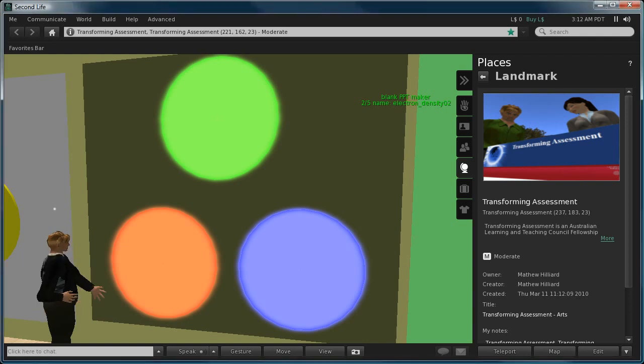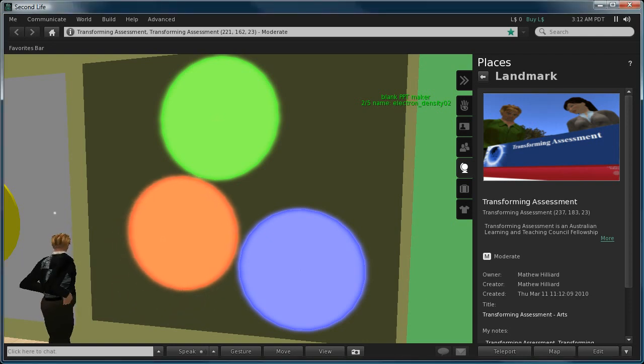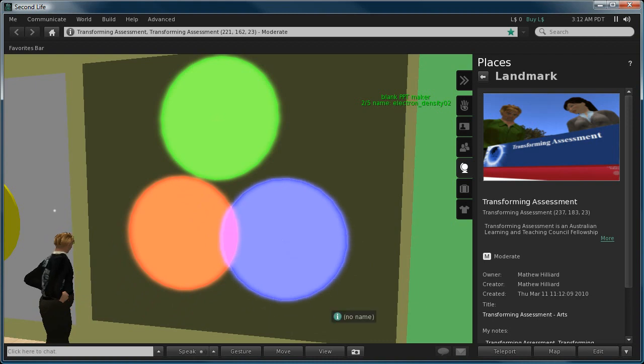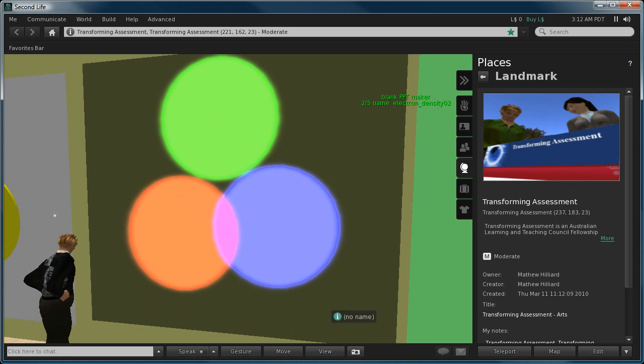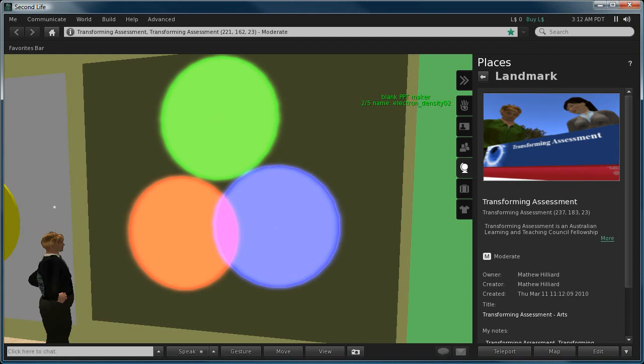Now when I press one of these prims it moves, press another one and it also moves. So for example now we've mixed in red and blue and we have magenta.